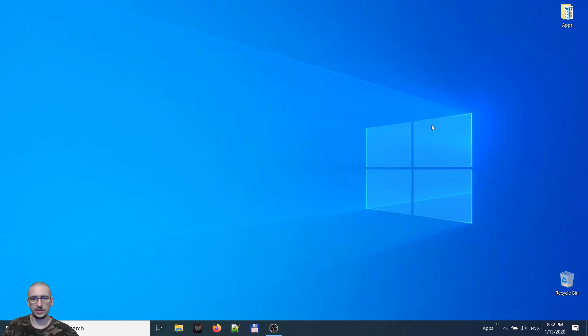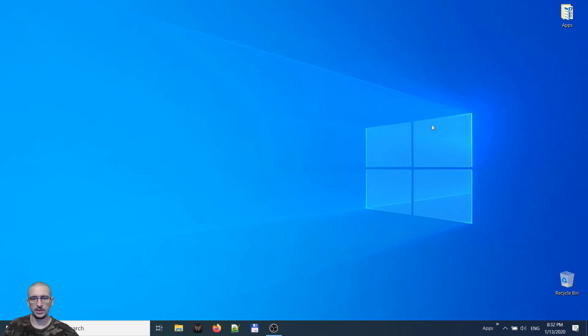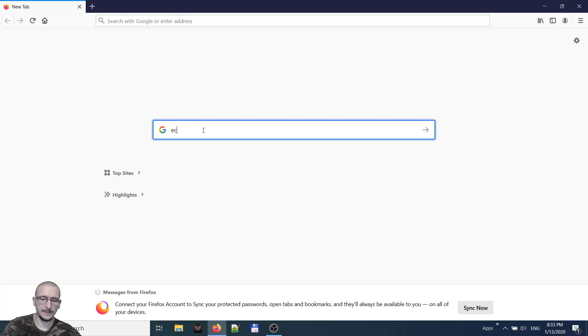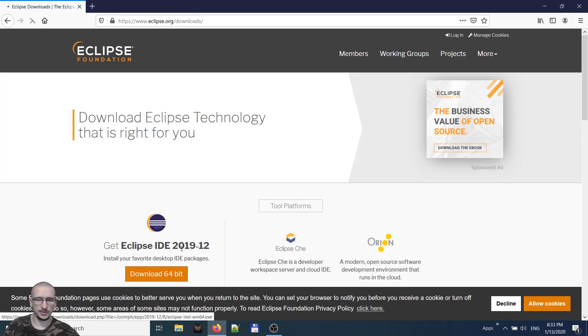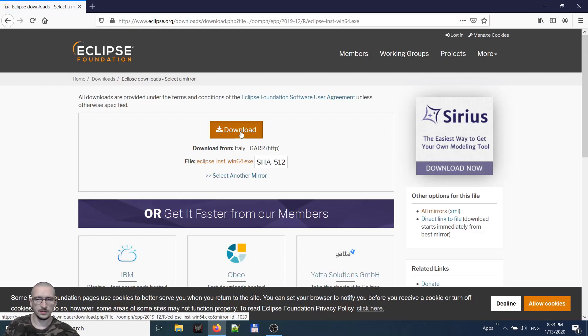The IDE that we will use will be Eclipse. For that we will go to Google, search for Eclipse, first link. Download 64 bit version, download and save file.